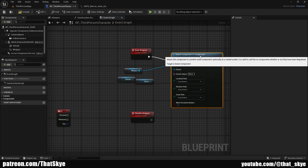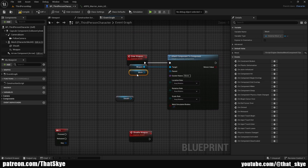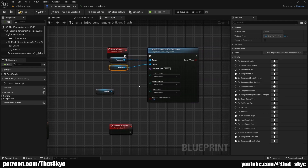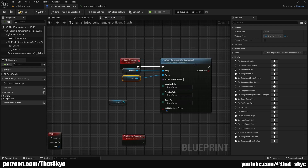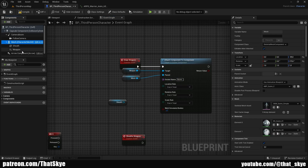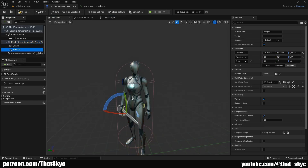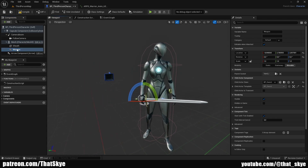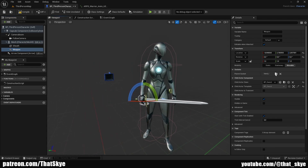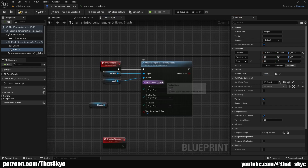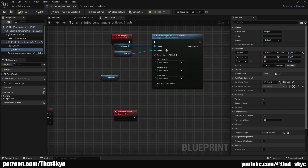Plug that into Draw Weapon, take the mesh and plug it into Parent, then set all three rules to Snap to Target. We need to fill in the socket name — this is the socket the weapon is parented to. If I go into the viewport and click on the weapon, I can see it's parented to Hand R. I'll select it, Ctrl+C to copy, go into the Event Graph, and paste it into the socket name.